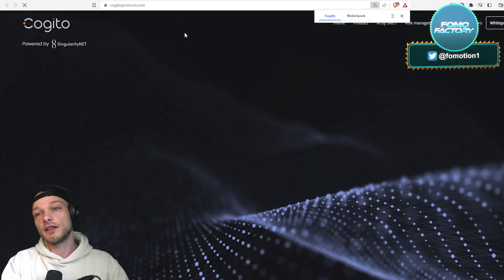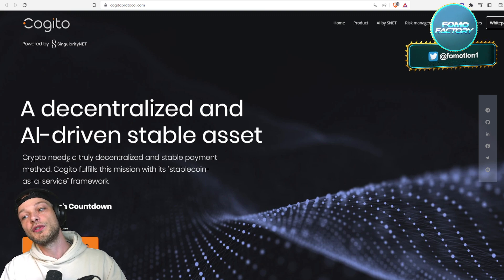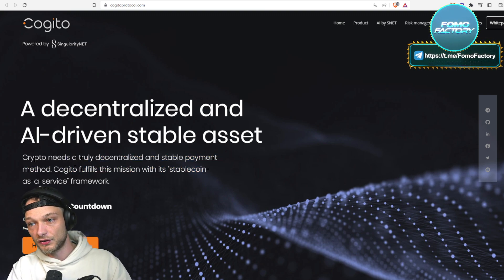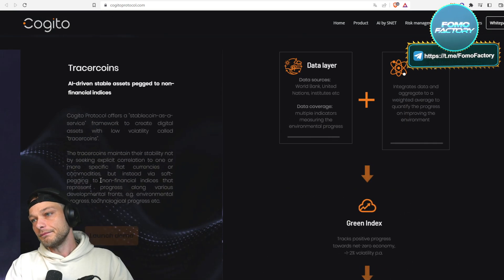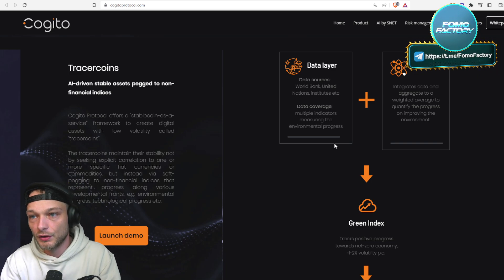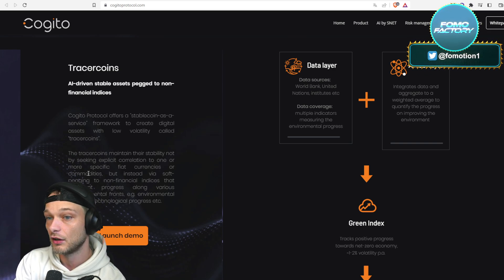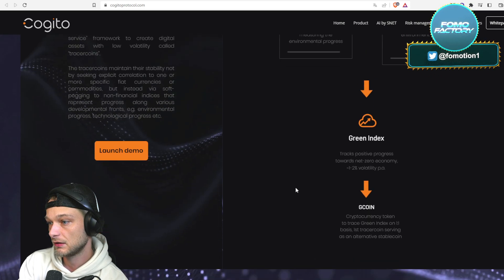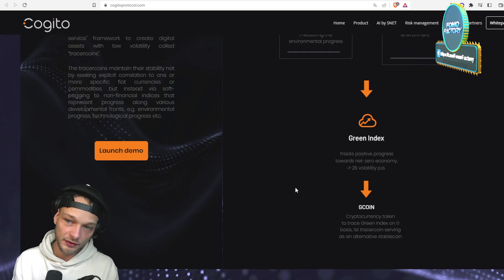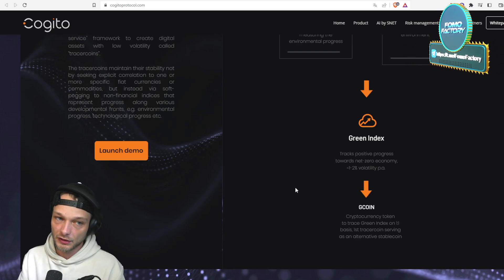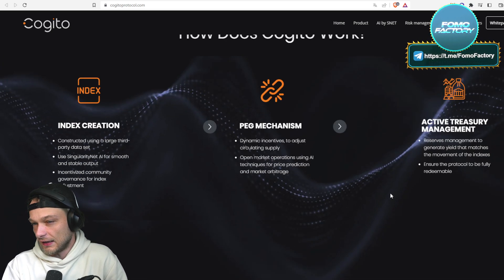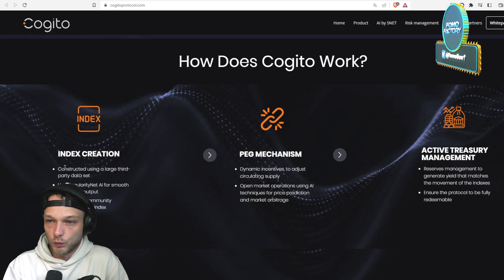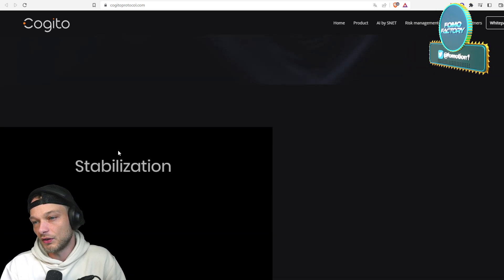Maybe they make it up with some good listings, with some good economics, with some good products. So let's take a look at this. Cogito, a decentralized and AI-driven stable asset. Crypto needs a truly decentralized and stable payment method. Cogito fulfills the mission with its stablecoin as a service framework. They offer a stablecoin as a service framework to create digital assets with low volatility called Tracer Coins. I think that we need this definitely.